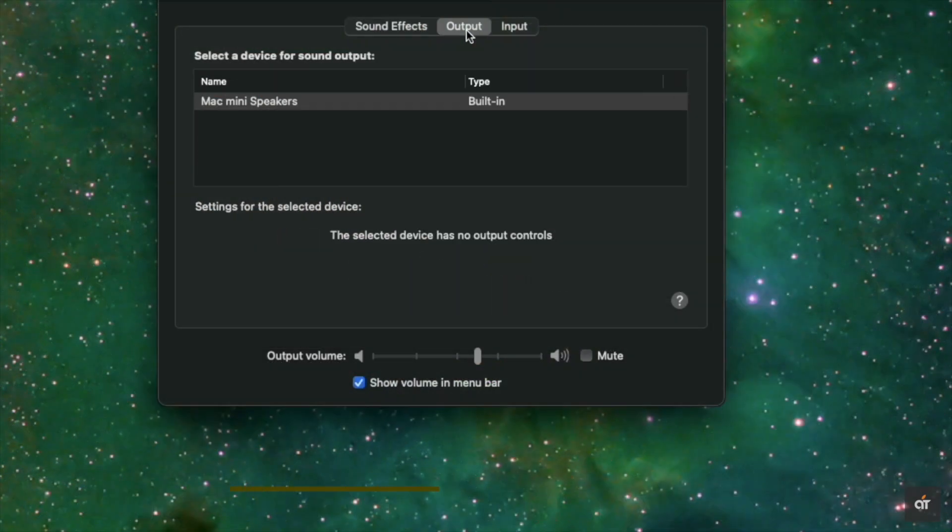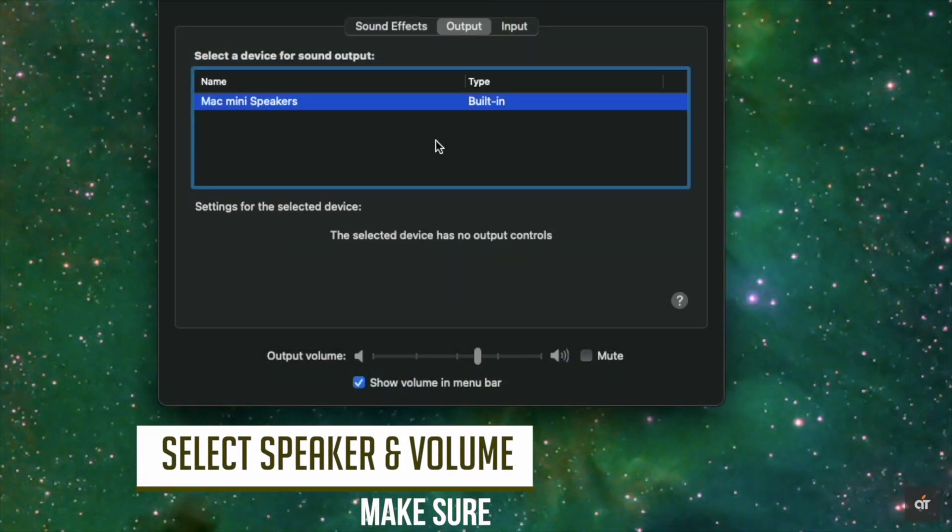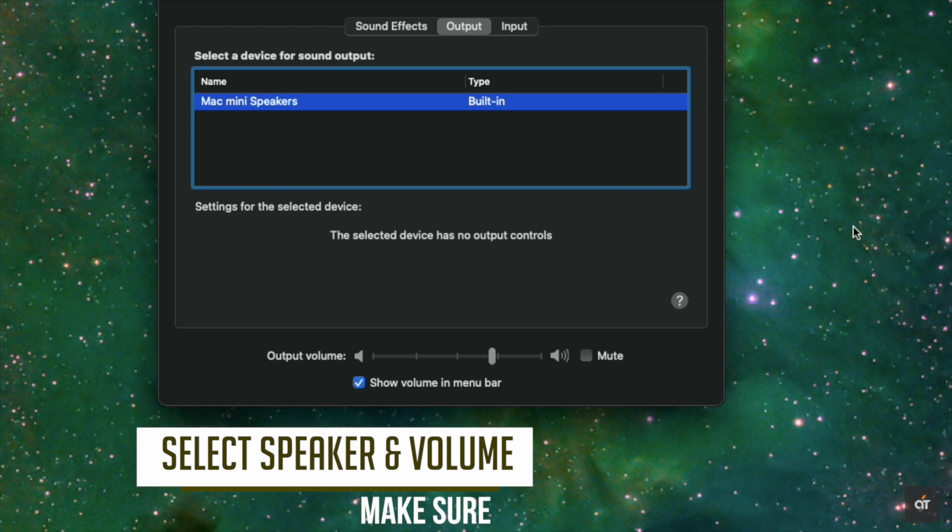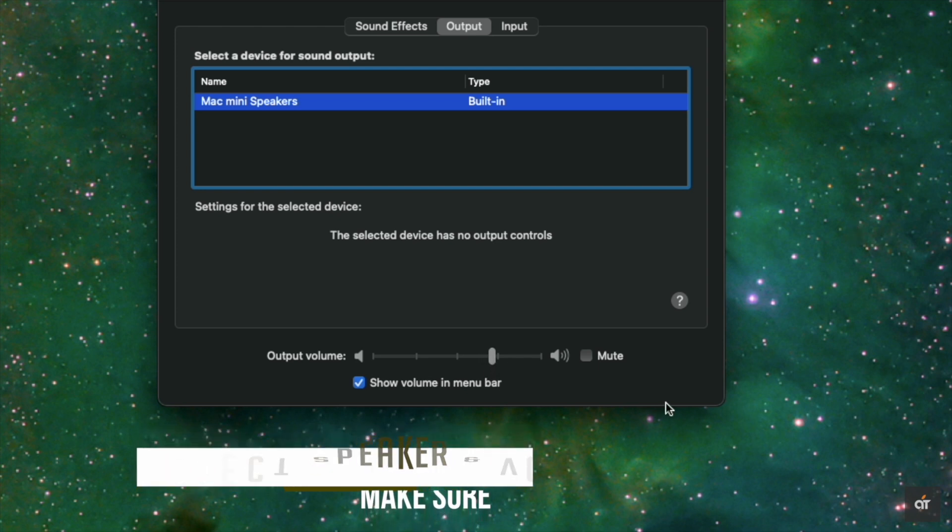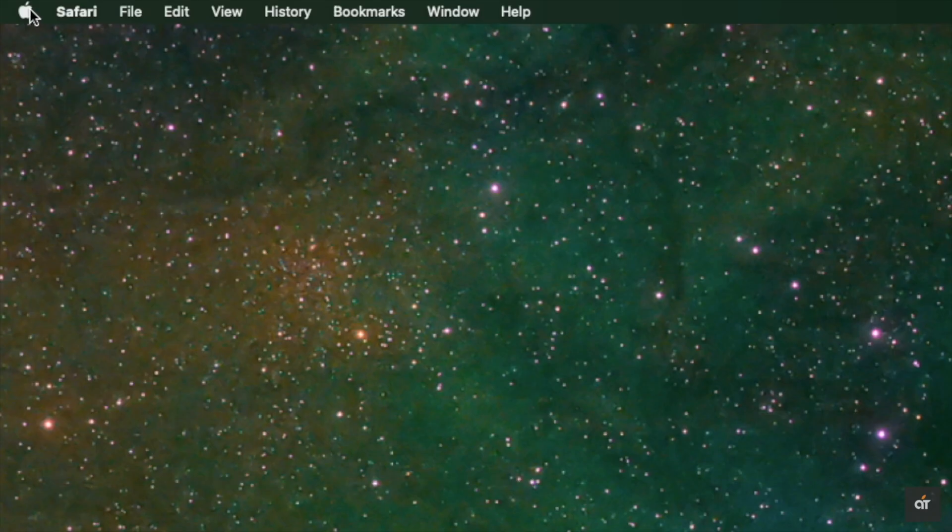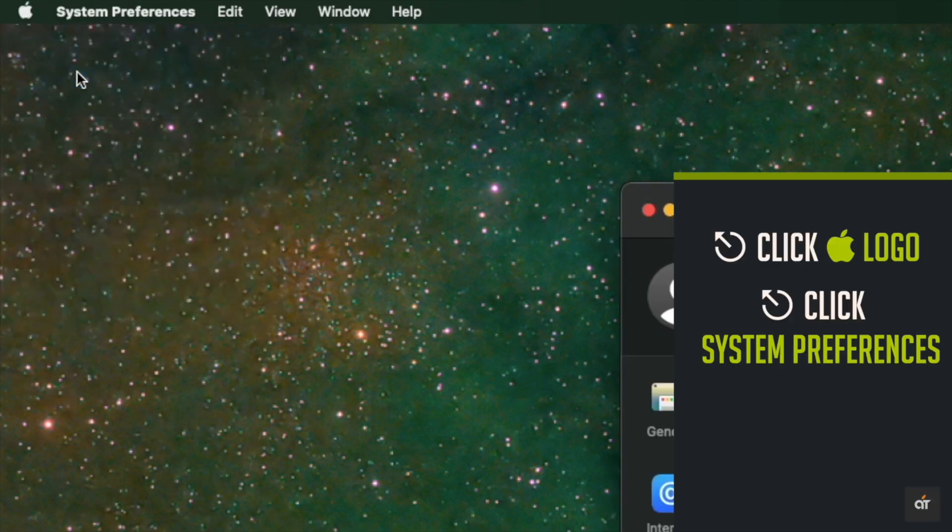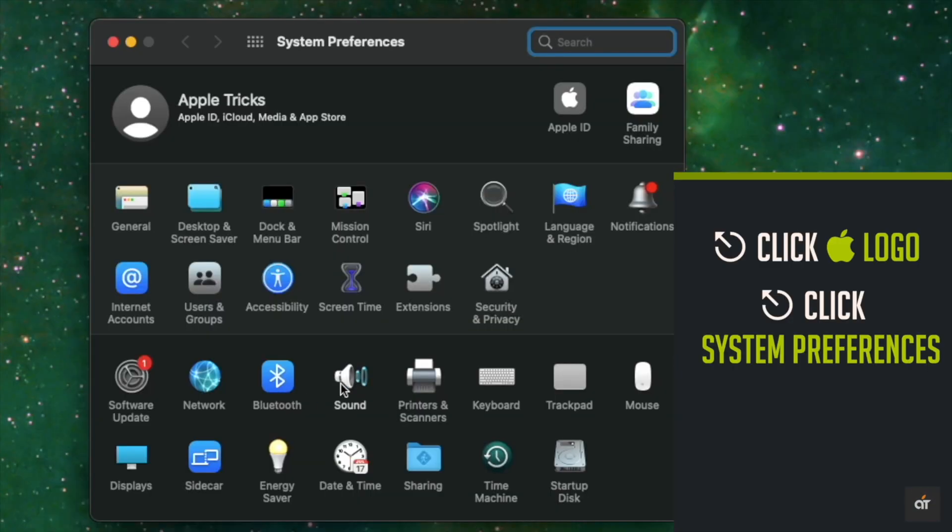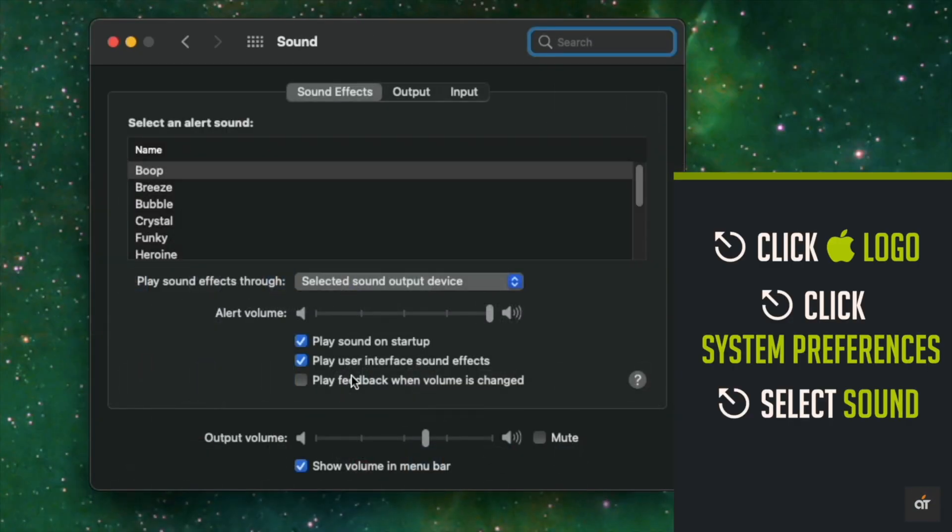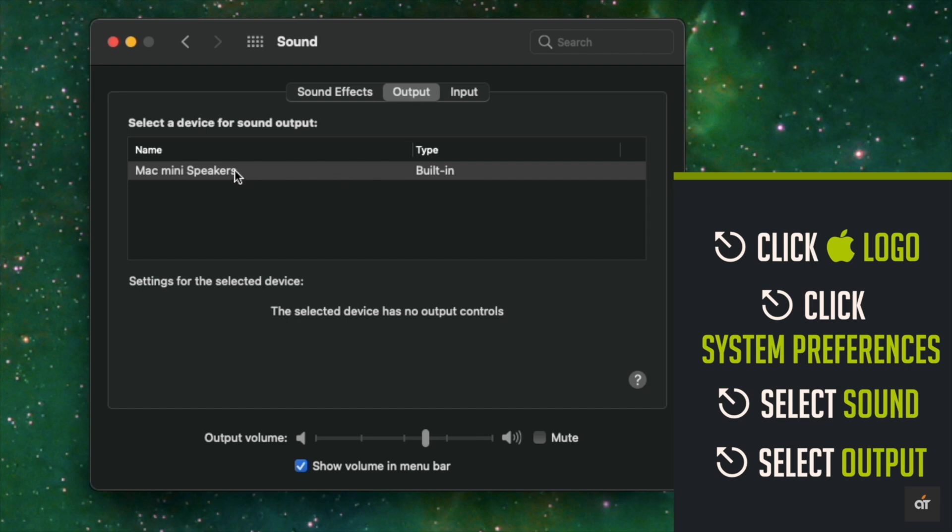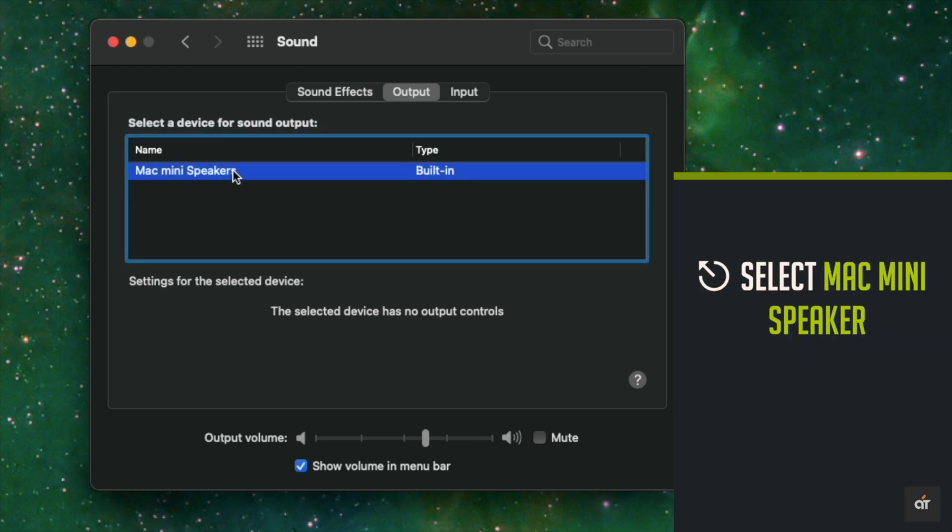Make sure you have selected internal speaker as the output device and the volume is high. If it is not, it can cause the problem. Click on the Apple logo, go to system preferences, select sound, select output, select Mac mini built-in speaker. Make sure the audio is high. It should fix the issue.